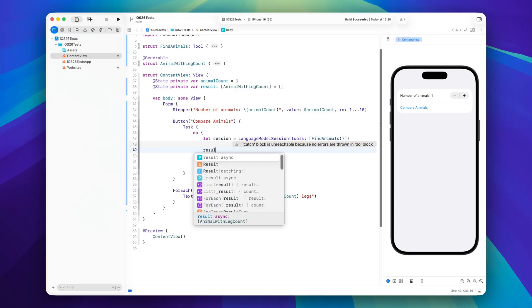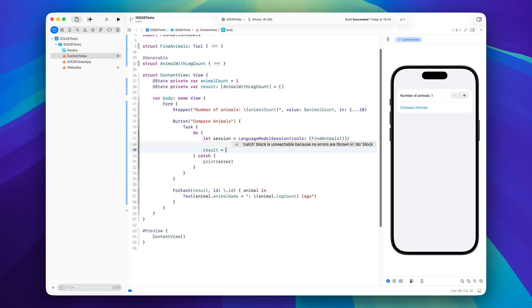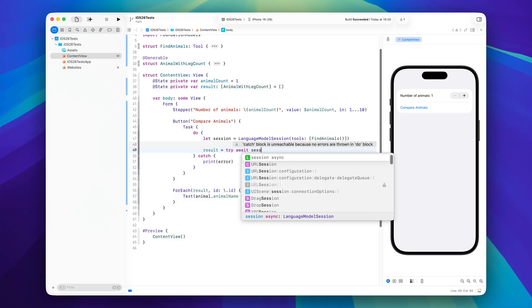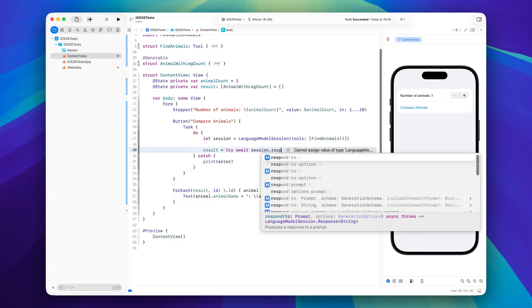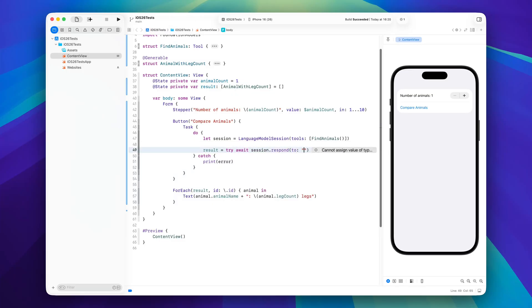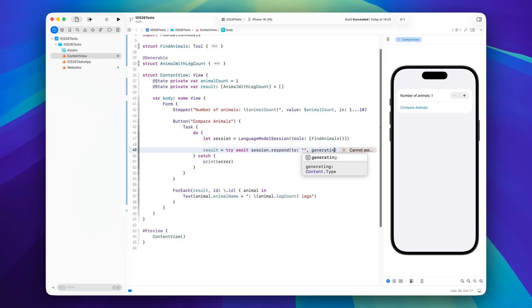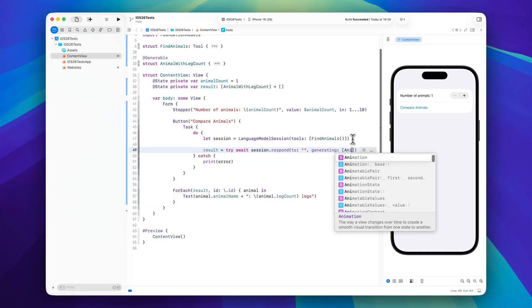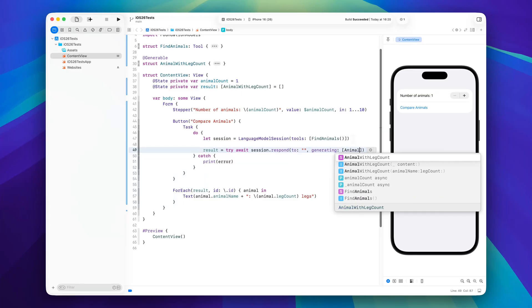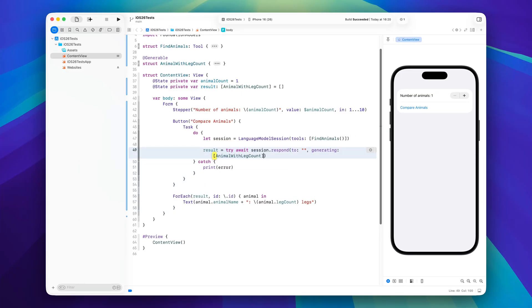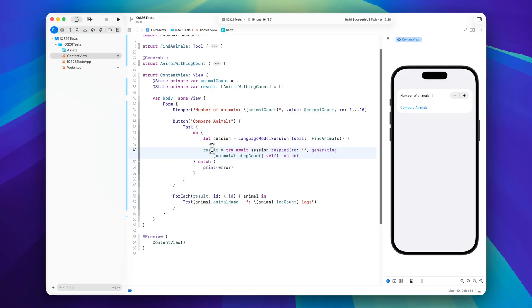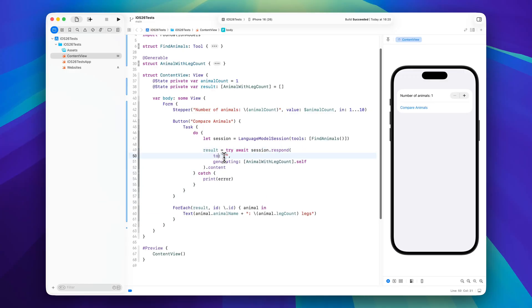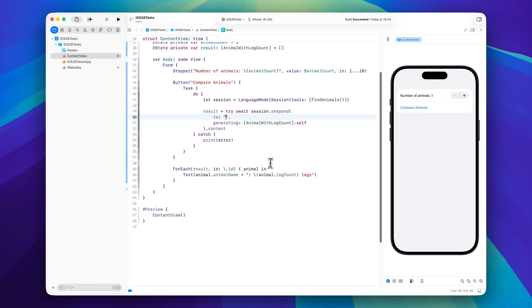Okay, and then let's continue by saying result is try await our session dot respond to a prompt and we will create this in a second. And we will also say generating our animal with leg count, but we want to have an array of this, something like that. And of course in the end we will have to say content to get the actual array of animal with leg count. So this is pretty much the setup that we need and now let me expand this again to two lines and then we can have a look at how this prompt now works.